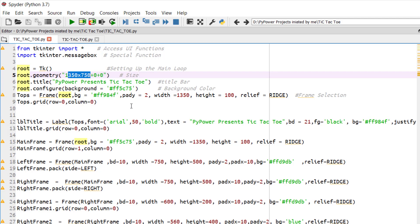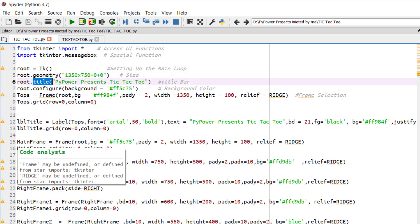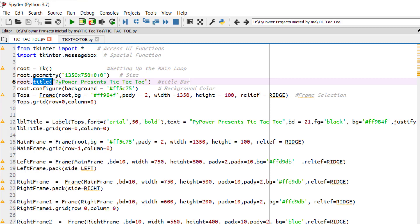You can modify this geometry as per your system screen size. We have titled this UI as PyPowerPresence Tic Tac Toe. Like this UI is titled with Spider Python 3.0.7, similarly we have titled our UI with PyPowerPresence Tic Tac Toe.